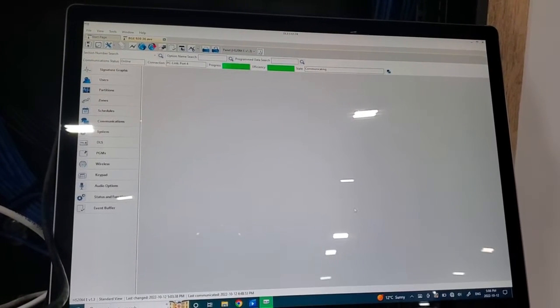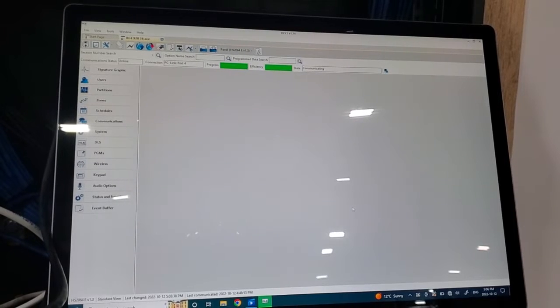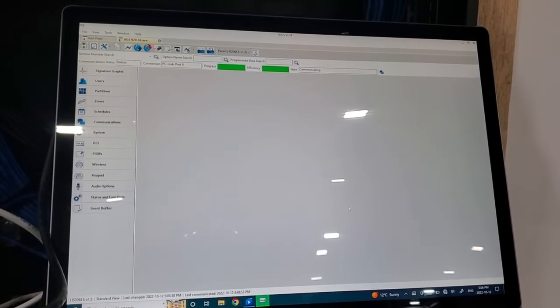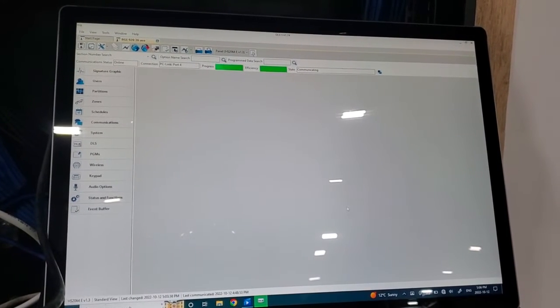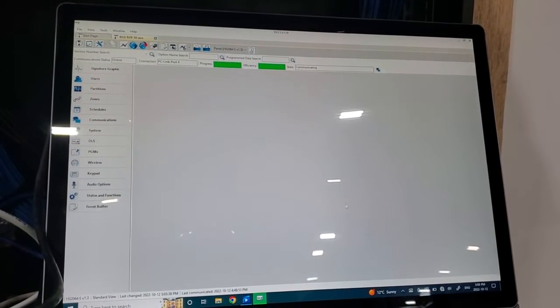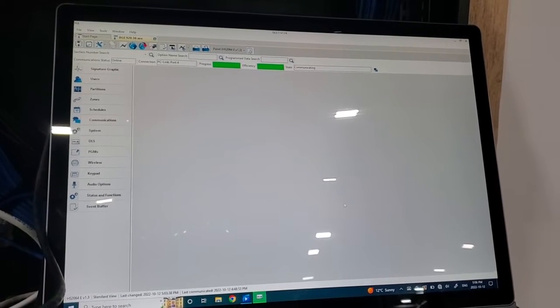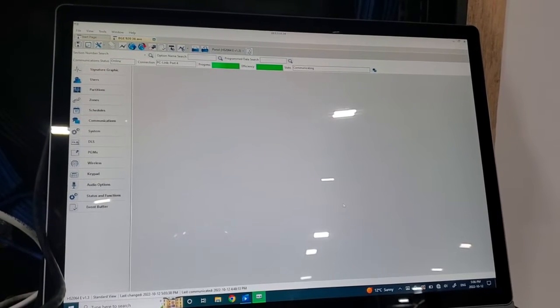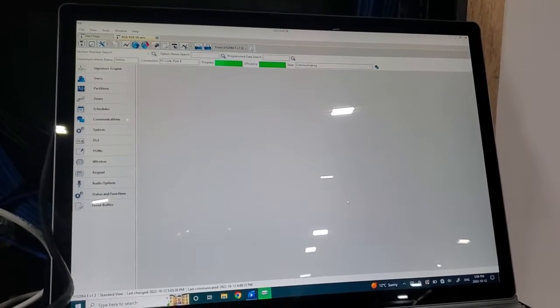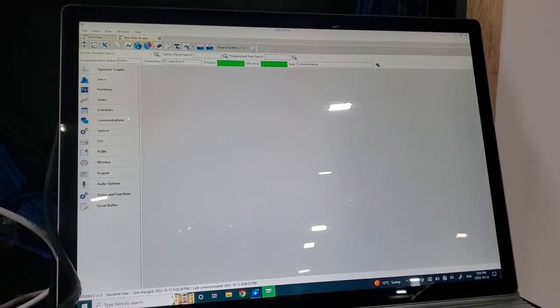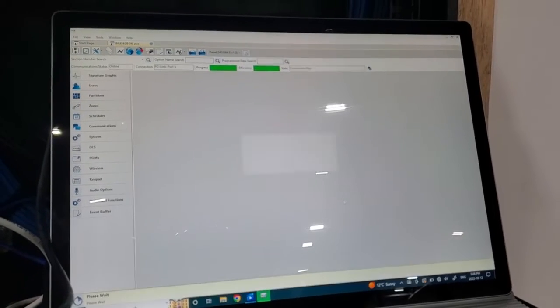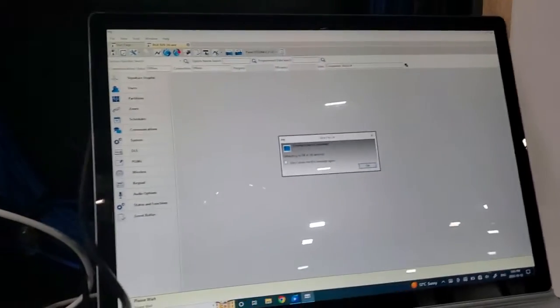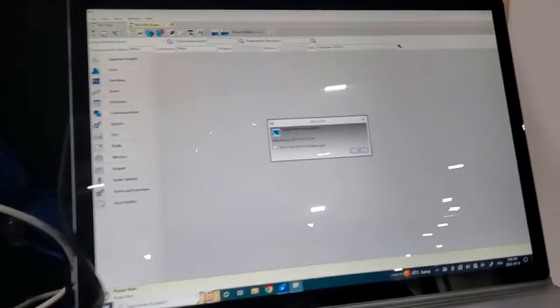So sometimes the progress bar can take a while. And as you can see we paused the video for you, save some time. Green progress bar is almost done. There we go. So that says communication complete.